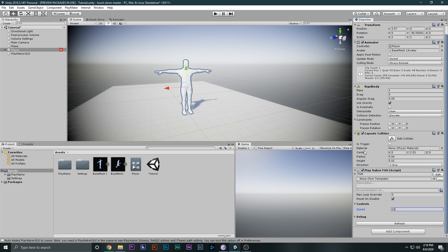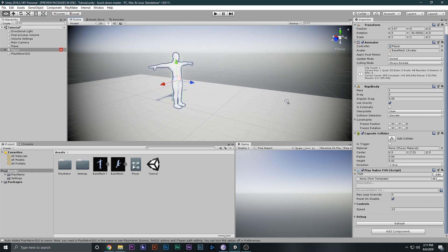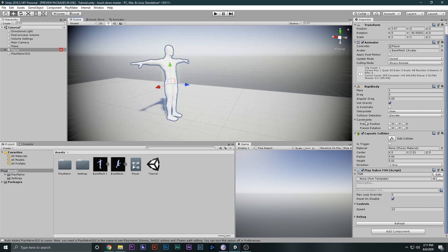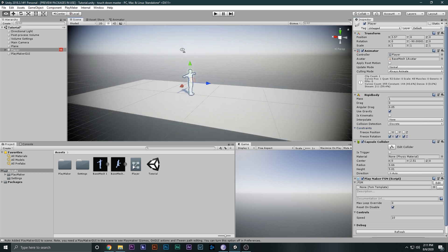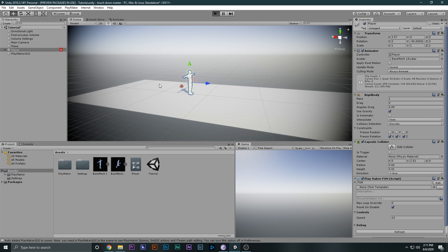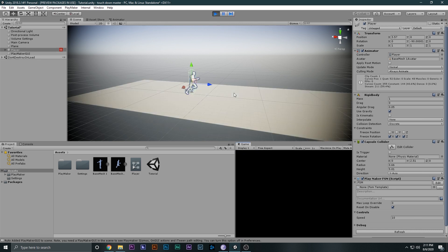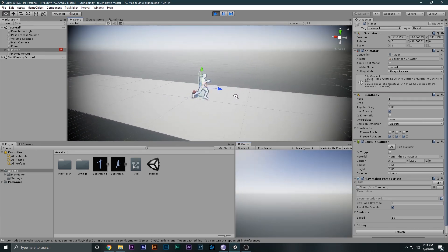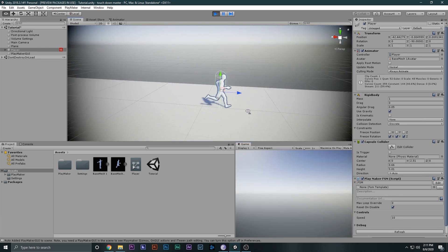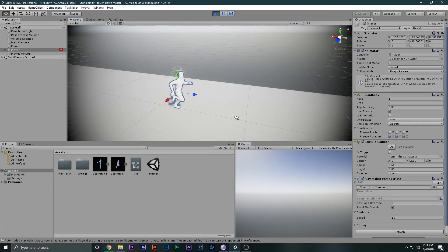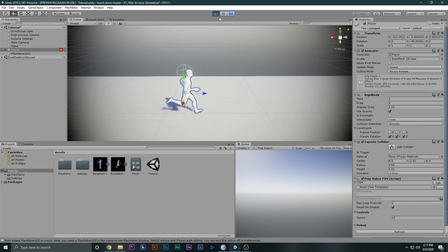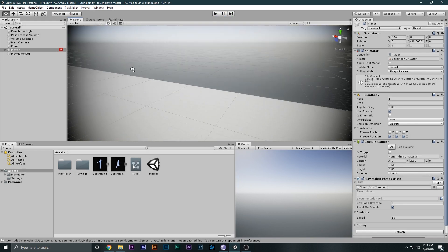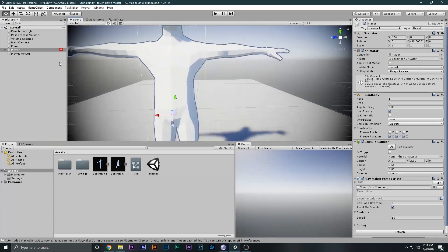The character rotated and fell off, and we don't want that. To fix it, go to the Rigidbody and under Constraints, freeze the rotation. Now if you play the game he will move forward with a constant speed of 10 and will not rotate or tilt over. As you can see he's moving forward on a straight line and is not falling over — so this is the forward movement of the character.